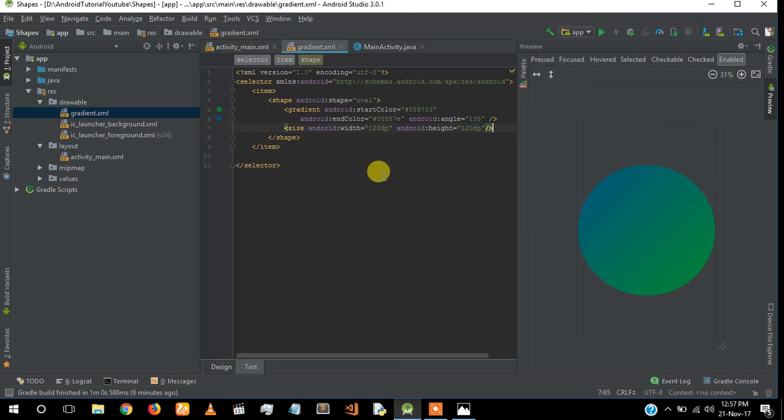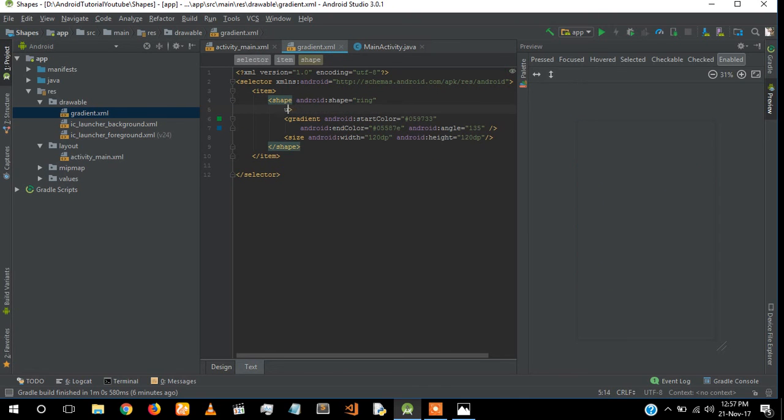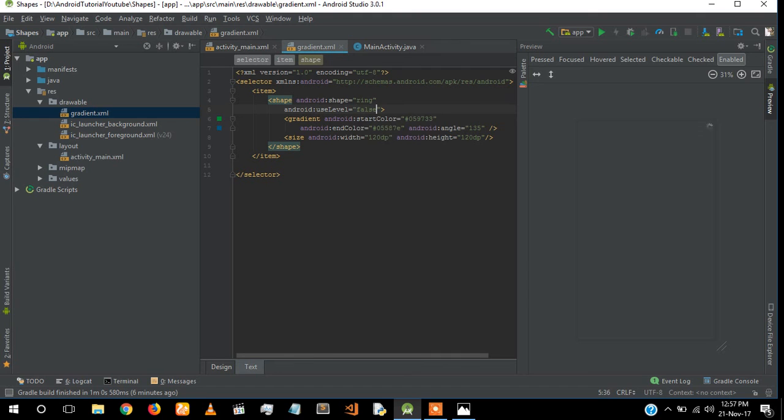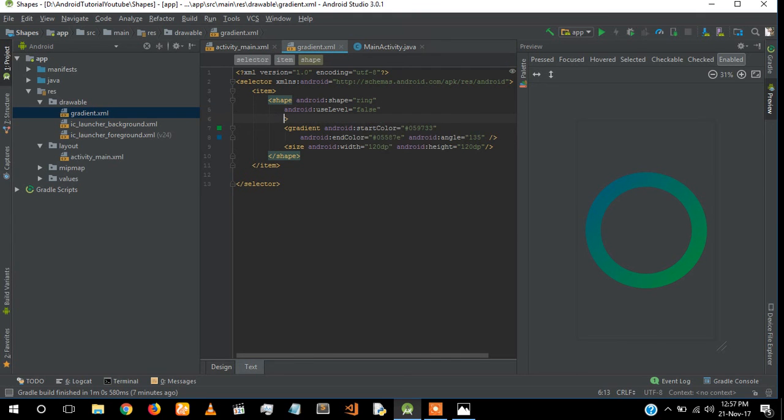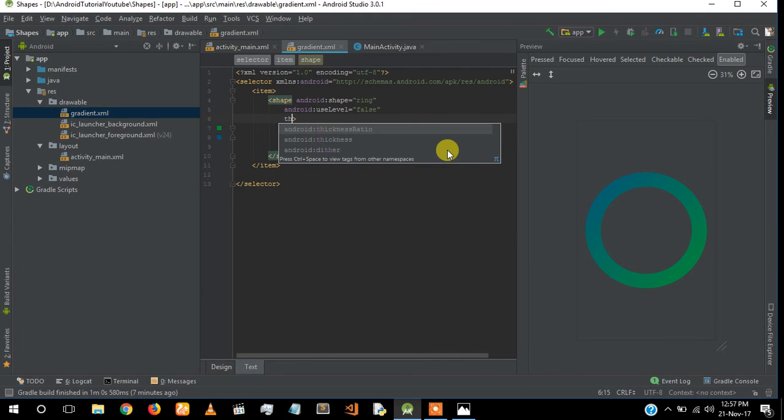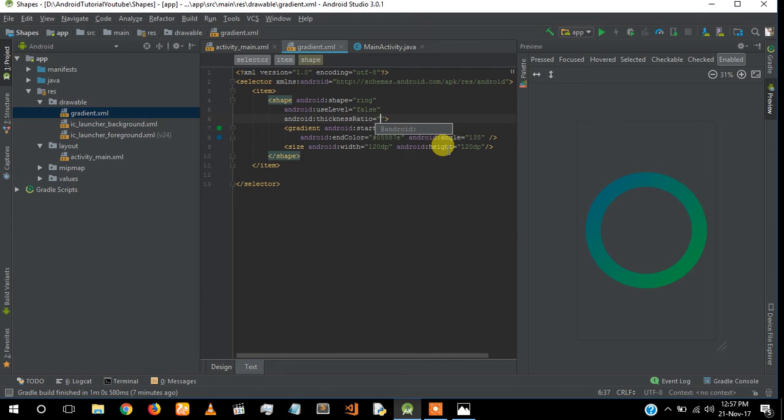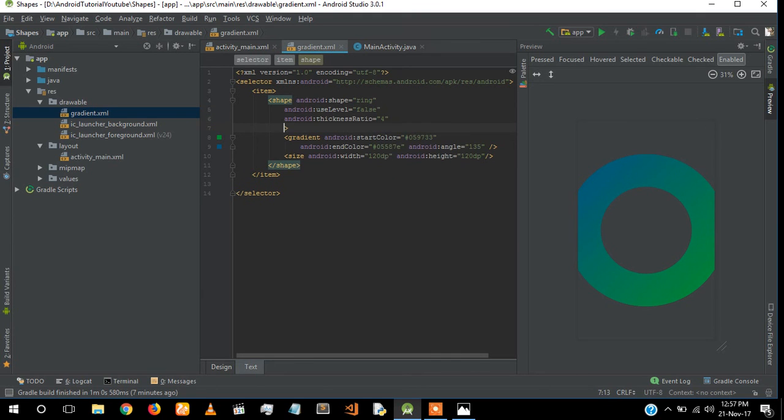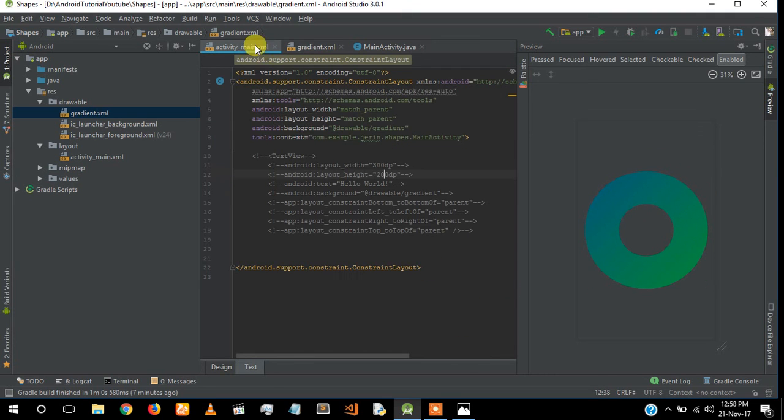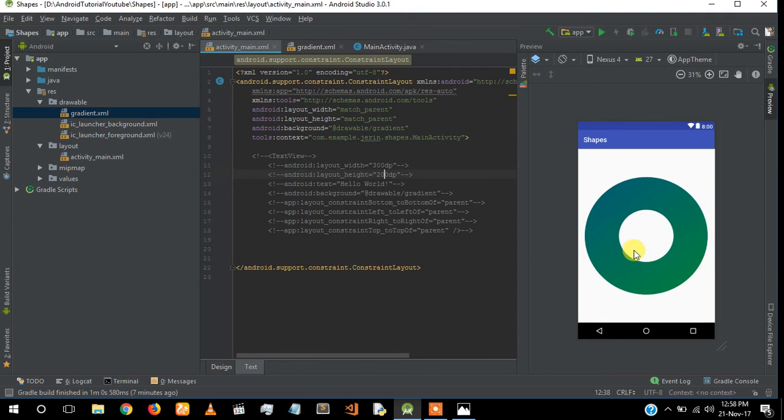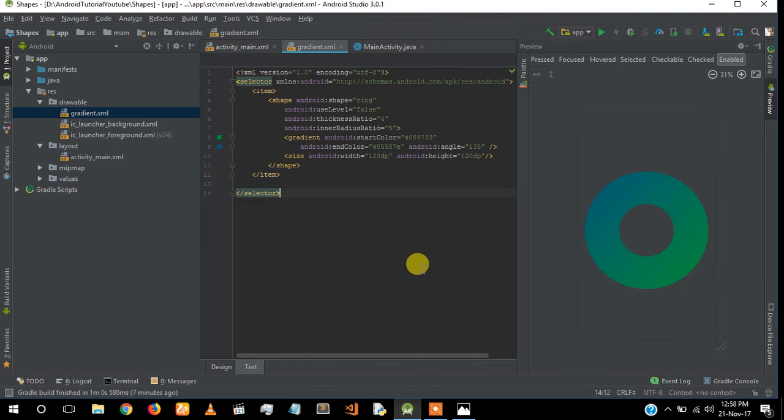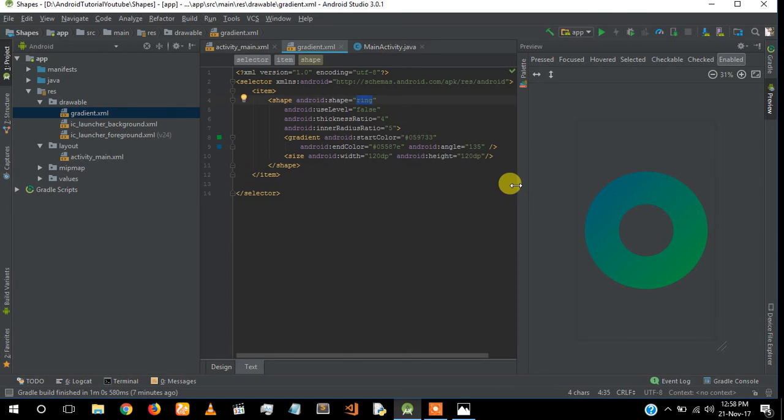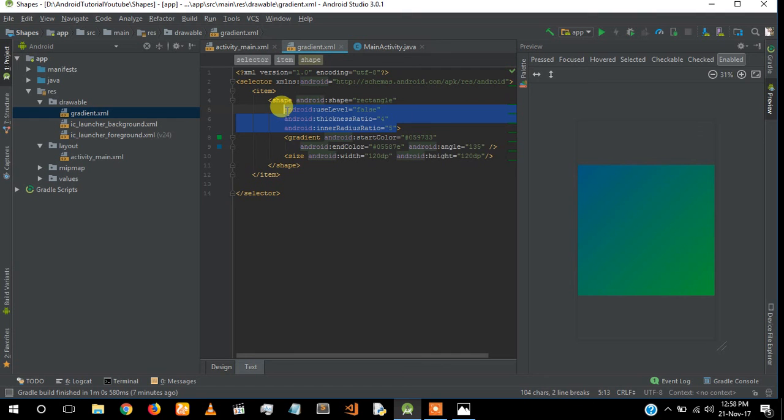I can also change that into a ring if you want. So now you've learned how to create a gradient, how to make a gradient inside shapes, and how to implement it in a layout.